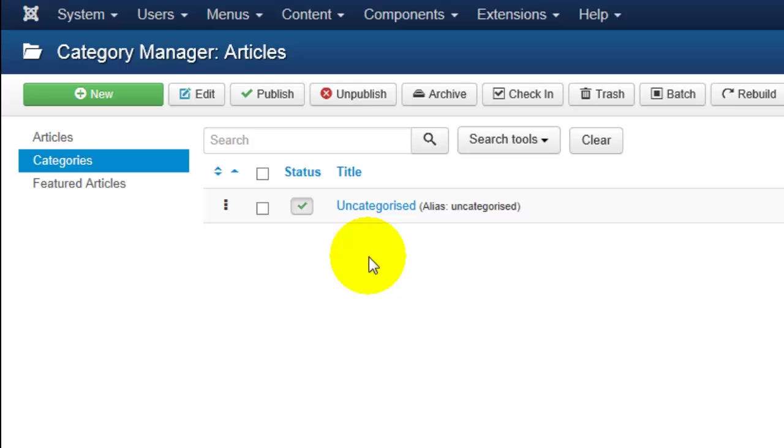If you would like to have a new category, you can click the green New button in the upper left-hand corner.